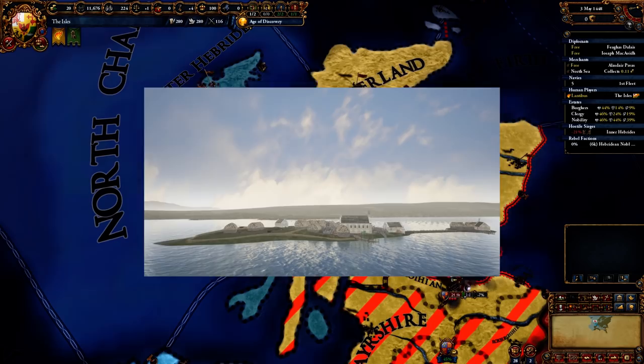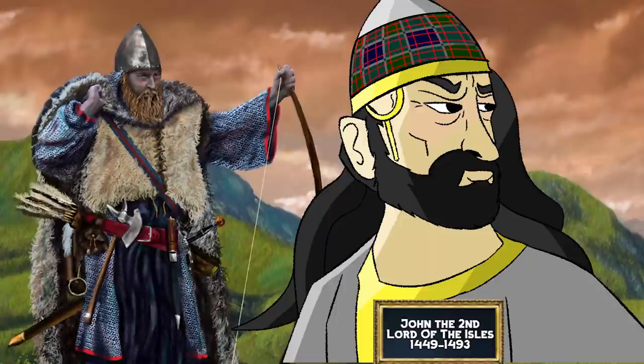Alexander died in 1449, leaving his son John MacDonald II to become the final Lord of the Isles. Many view him as the man whose political miscalculations threw away the enormous gains by Clan MacDonald since the days of Somerled. So let's find out how the Isles destroyed themselves.